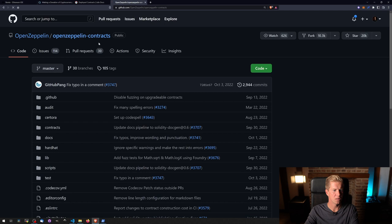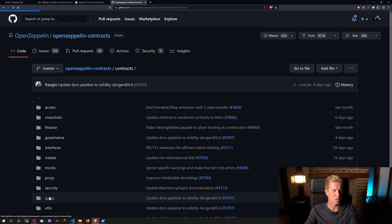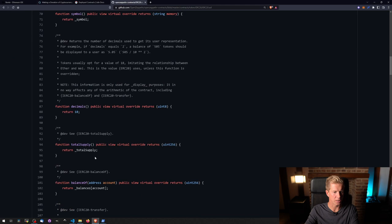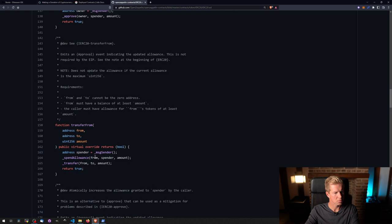So I'm going to go into contracts, tokens, ERC20. What I'm trying to find out is how to update the balances. Again, this is something I should probably know, but I've forgotten exactly how to do it. And I want to mint.